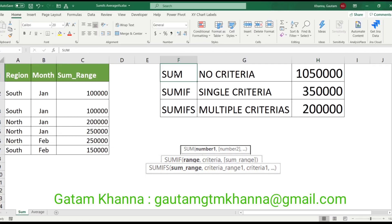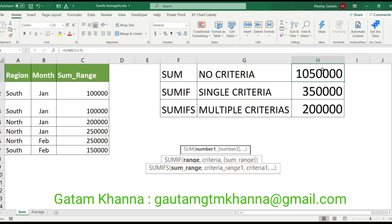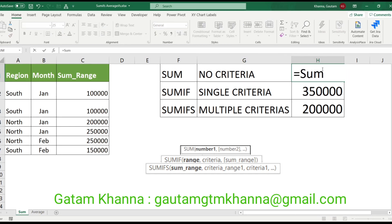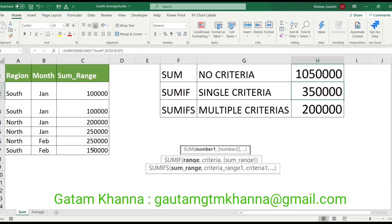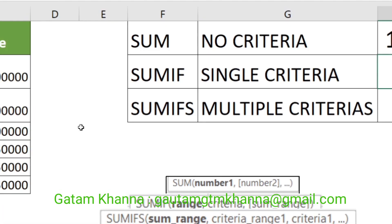In practical, we will check SUM, SUMIF, and SUMIFS — there is a difference. In SUM, we can't give any criteria. This is a very simple formula. Equals to SUM, open parenthesis, and then you can select a range of values. You can add only numbers. Then close parenthesis and press enter. Under the names here, there was no criteria.